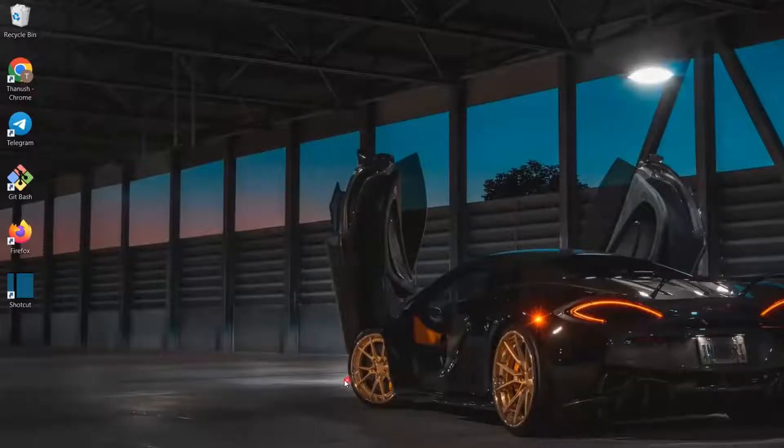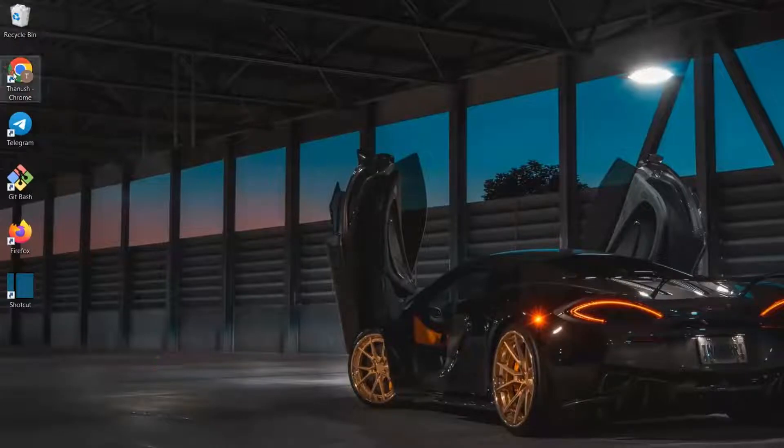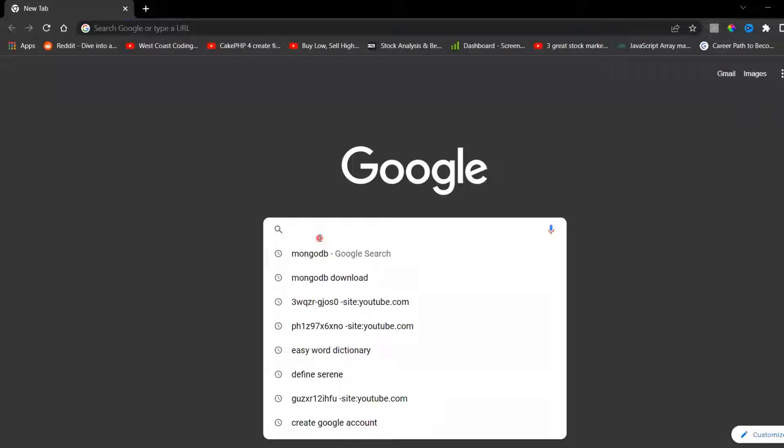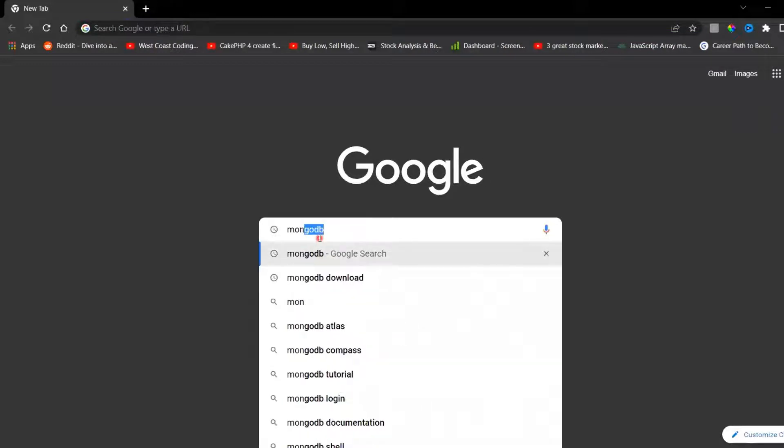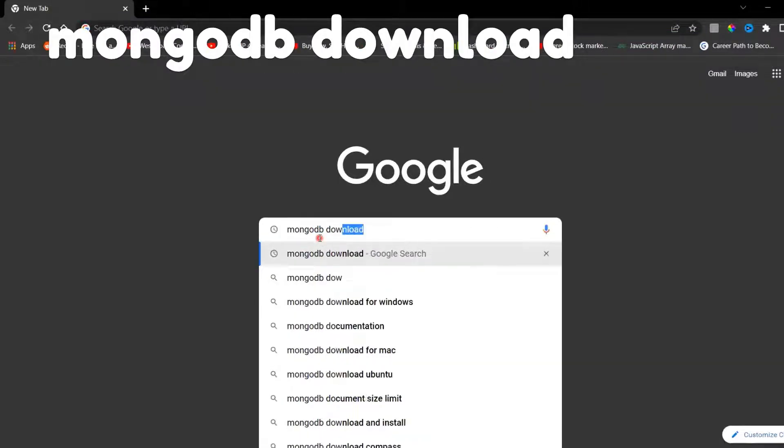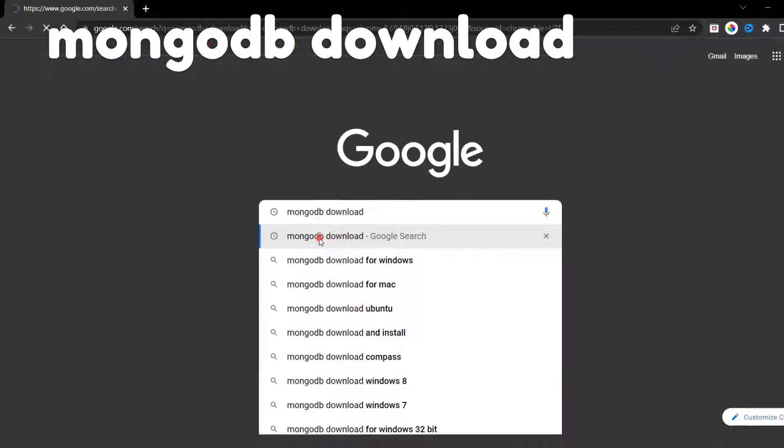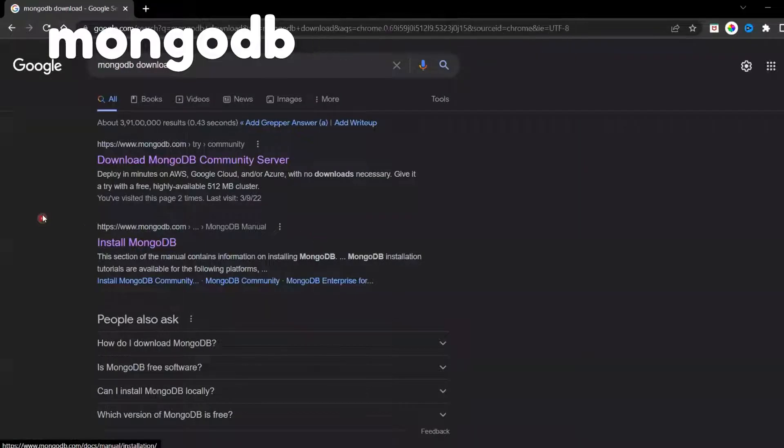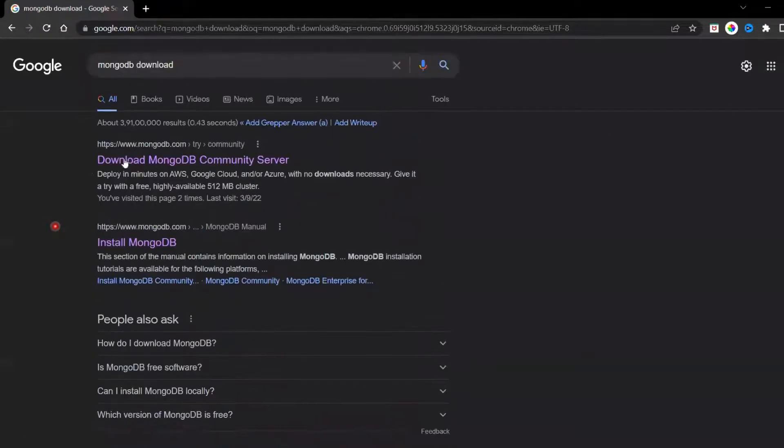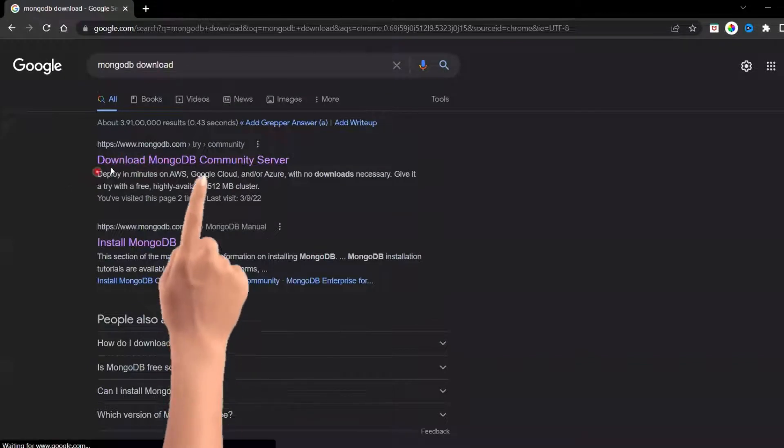First, open the Chrome browser or any browser of your choice. Now type in MongoDB Download into the search bar. Click on the option that says MongoDB Community Download.